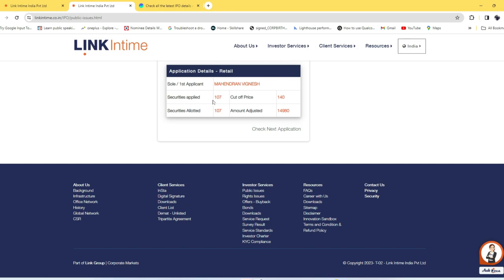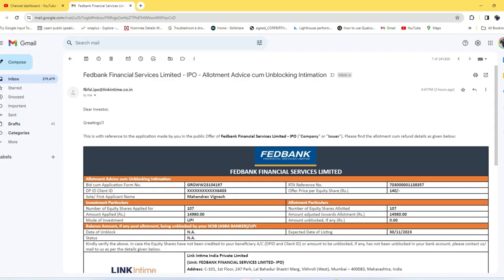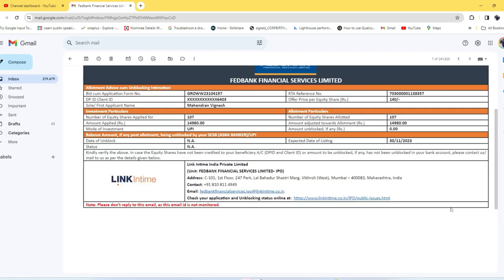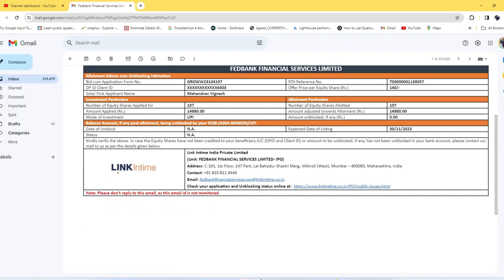I applied for 107 securities and the cutoff price per share is 140 rupees. I got the allotment for all 107 stocks. You will also get a mail from Fed Bank Financial Services Limited with all the details and the expected date of listing is 30/11/2023.